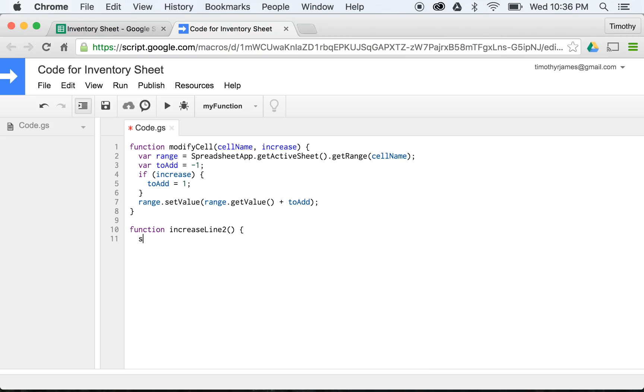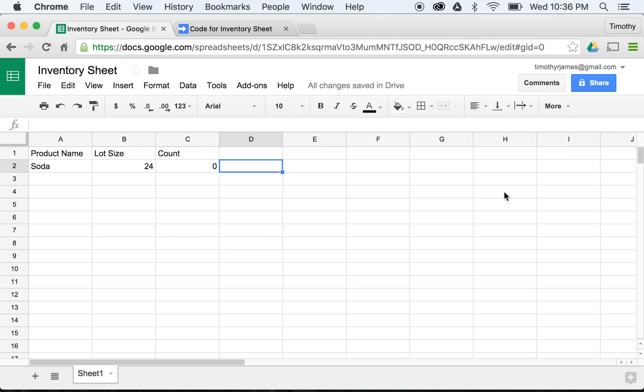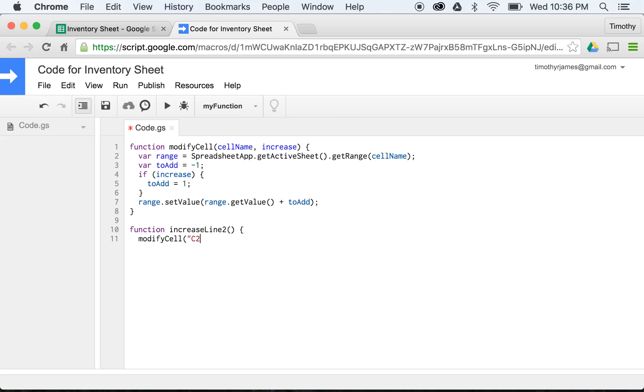And now we're just going to call that modifyCell. The cell name is going to be - well, it's going to be row 2, and we're looking at cell C. If we go back to our spreadsheet, you can see here, this is the one we're going to want to modify, so C2. So here we're going to give this C2, and then we're going to pass in true because we want to increase.